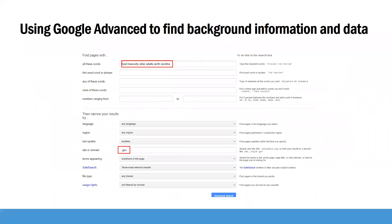The tip I mentioned about using Google Advanced to find background information and data: you put your search term in Google Advanced at the top, and then down at the bottom there's a box where you can enter .gov. You can search for .gov, .edu, or .org, and you can even look at a specific site like cdc.gov to search for information within one website. Unfortunately, you can only do one domain at a time.